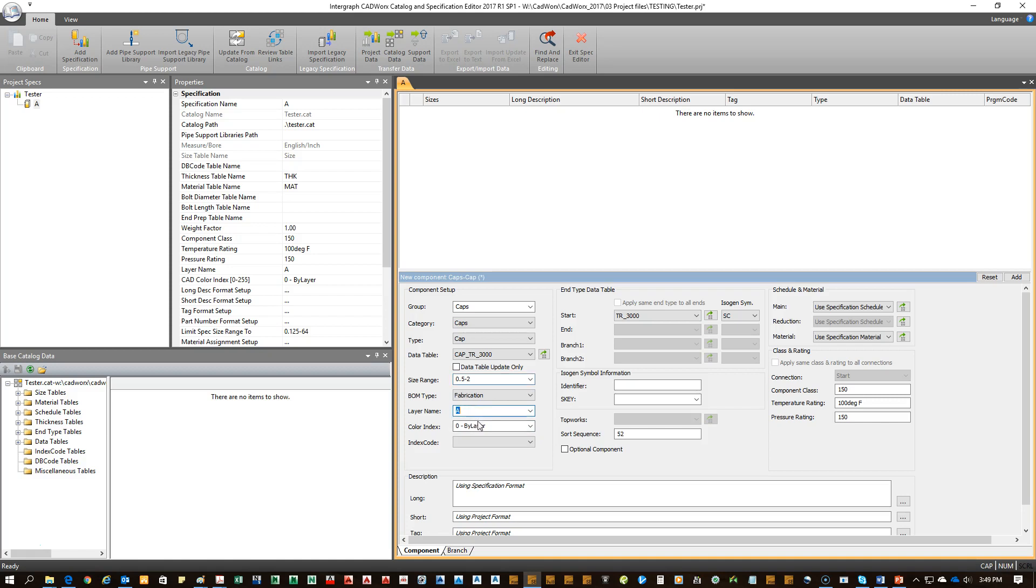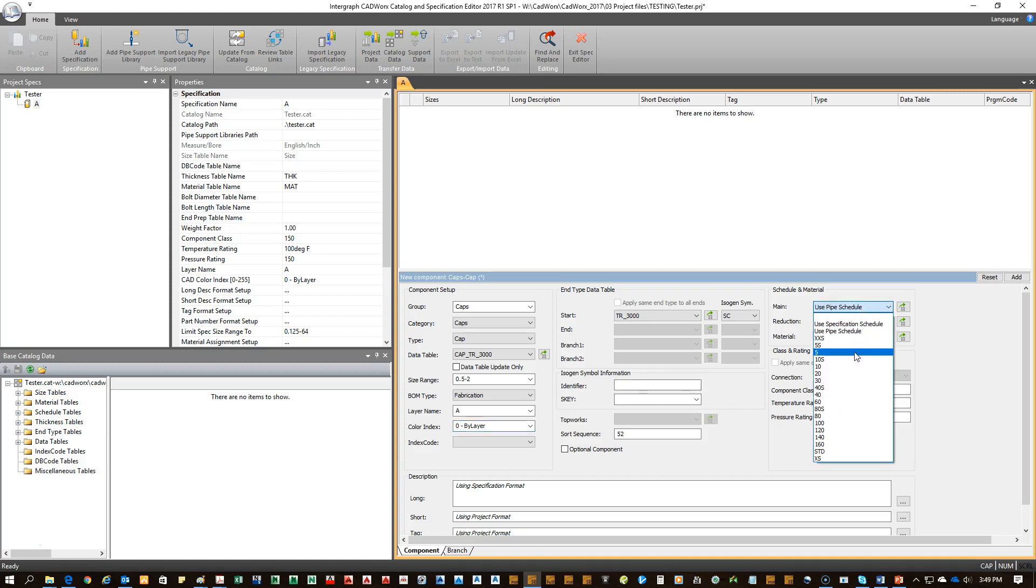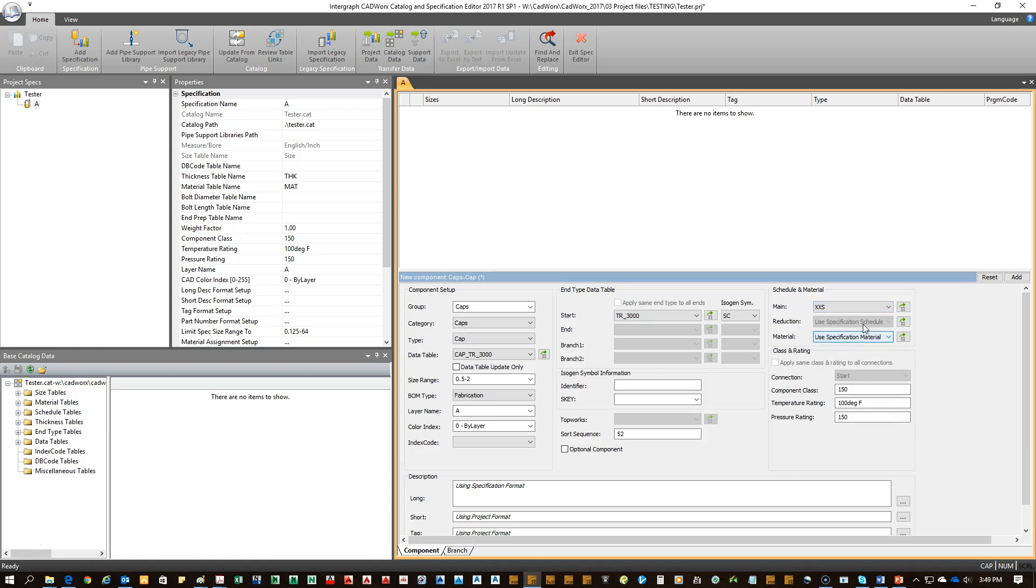We already have the spec name and the color index that are associated with this spec. You don't need to change the identifier. I'll just put in the default one that's in the program. You can get it to match the pipe that's going to be connected to, or pick out something explicitly. You can say extra, extra strong for this.